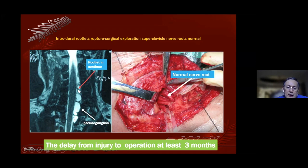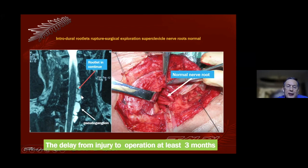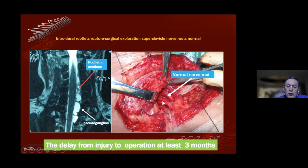When we meet this situation, the operation should be delayed — from injury to operation at least three months — because some cases may self-recover, especially in children's traumatic brachial plexus injury. Sometimes the upper tract self-recovers, sometimes the lower tract self-recovers. They should be evaluated at three months, because when you do the operation you might see such a situation and it is very difficult to decide: do you cut and repair, or still wait? This is especially true for intradural rootlet rupture.